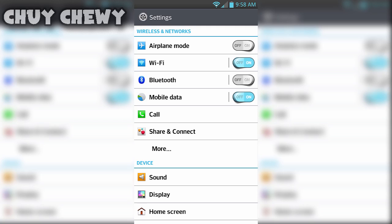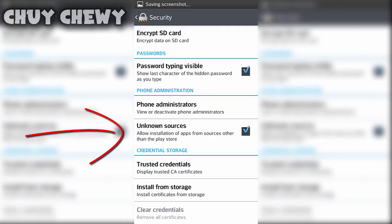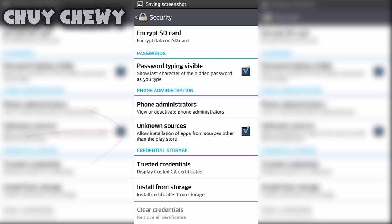So first thing you're gonna want to do is head over to settings, go to security, and then click unknown sources and make sure it's checkmarked. Once it's checkmarked, you're allowed to download the app through the web browser because that's what you're gonna have to do.